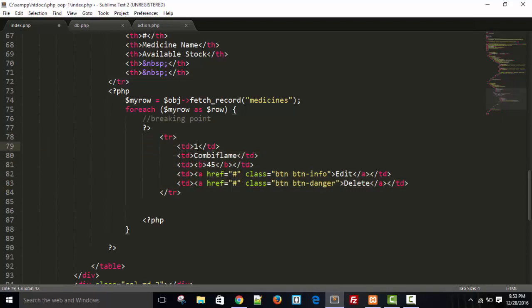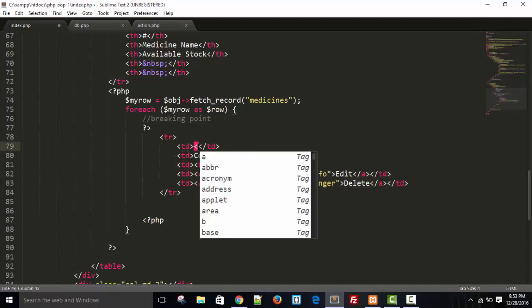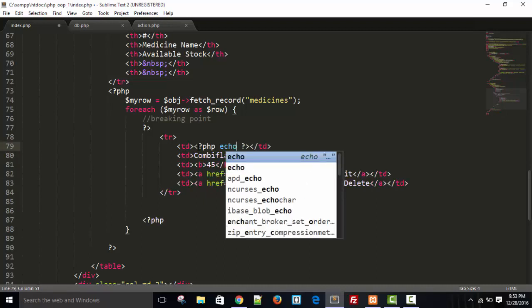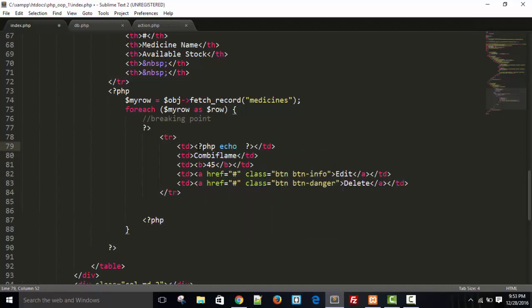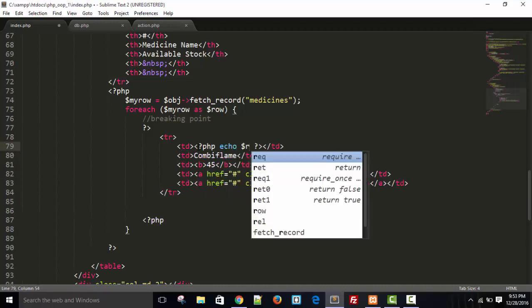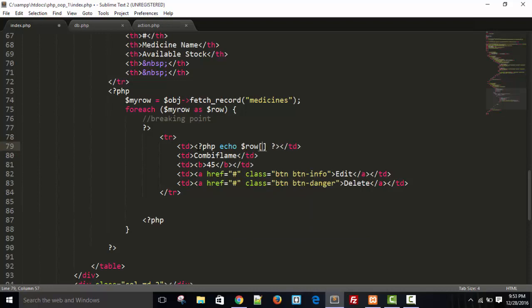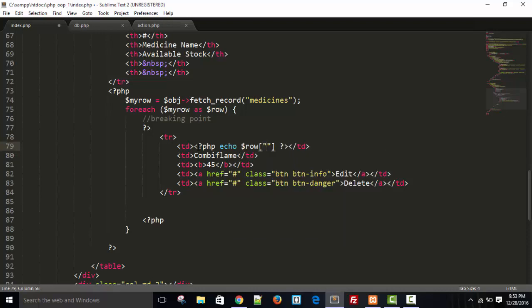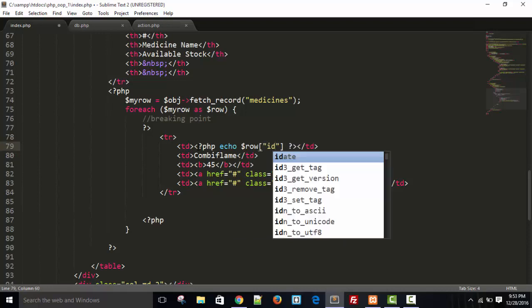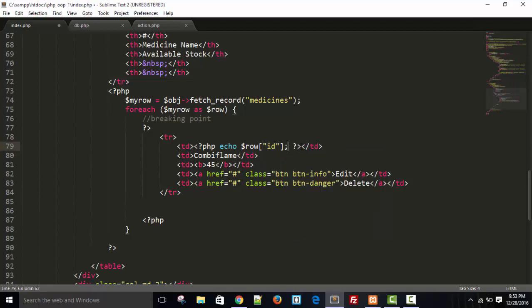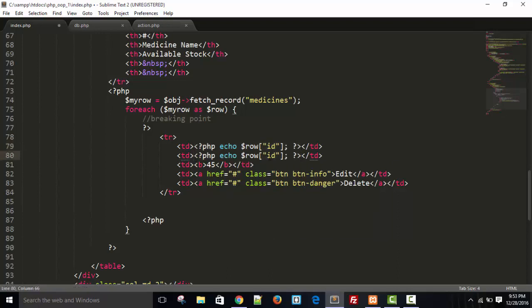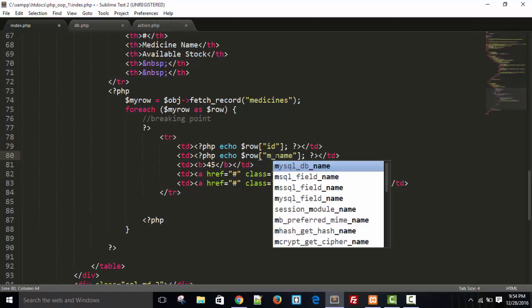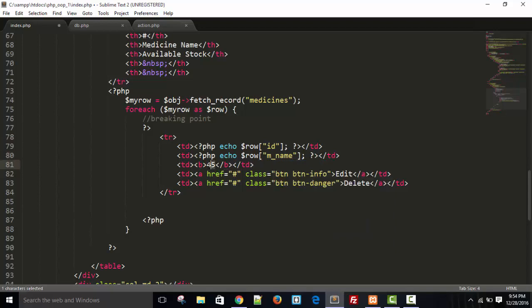Now take PHP. Echo dollar row and M, sorry this will be ID and end with semicolon. Copy this, copy this, remove combi flame. Write here medicine name, name, a minus code name, and here quantity, so here QTY.